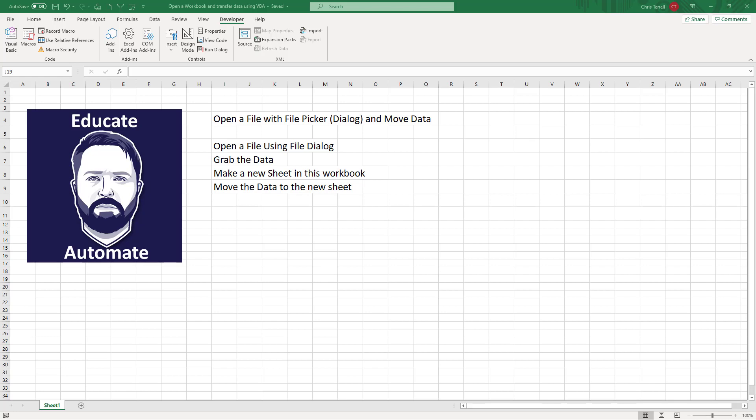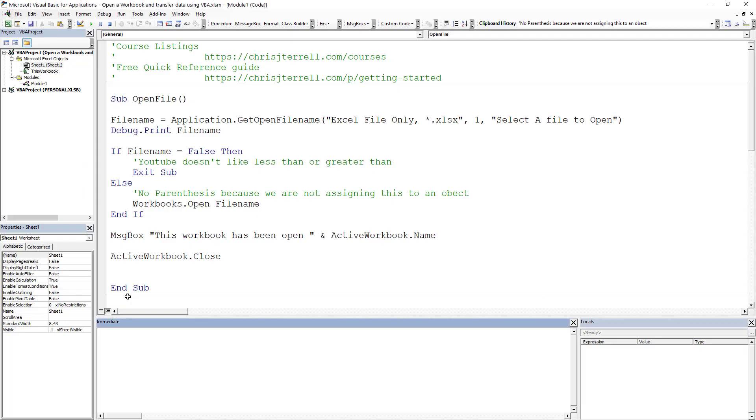In this video we're going to be looking at how to open a file with Excel using the folder picker. It's super easy if you have the file path, but what fun is that? I'm going to show you how to open a file, grab some data from that file, add a new sheet, and then take that data from the file you just opened and put it in the original file. Let's dig in.